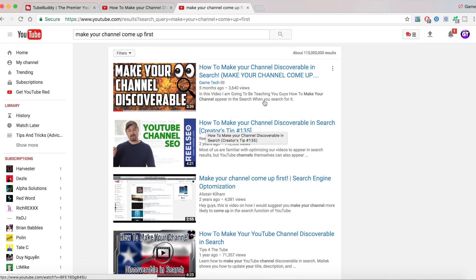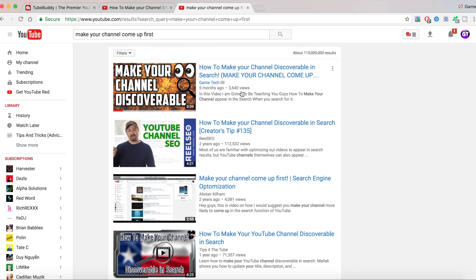And my video is first. Now, this video has 3,640 views. And this video, look how much views it has. My video has less views, but it's still managing to get number one in the search. This is all thanks to TubeBuddy.